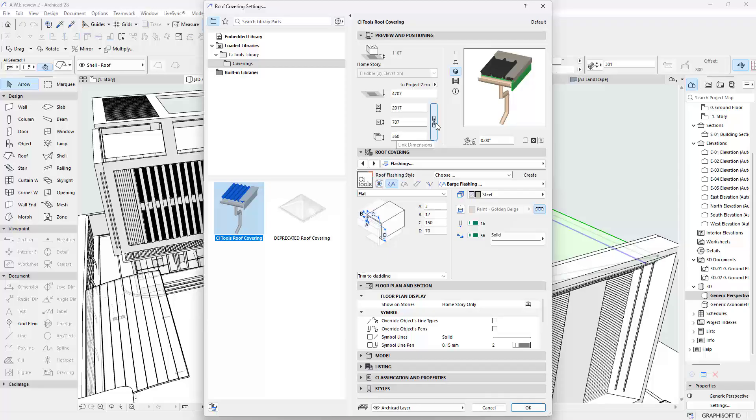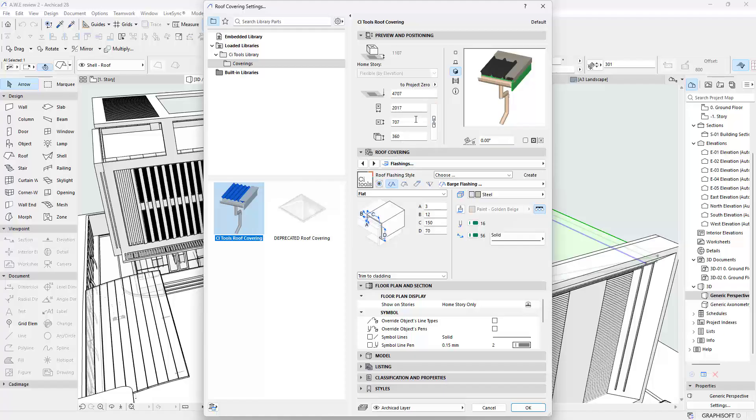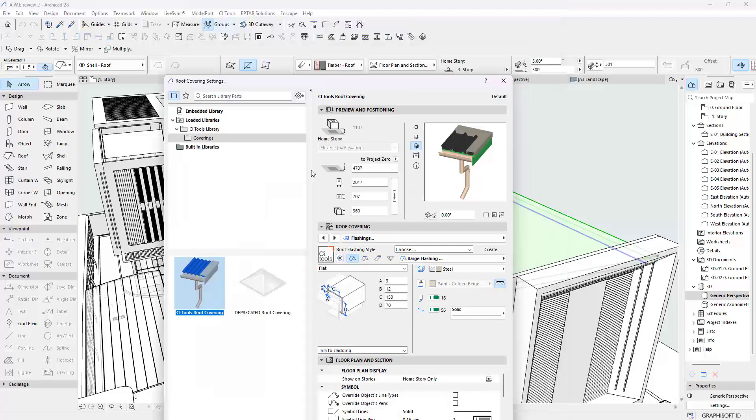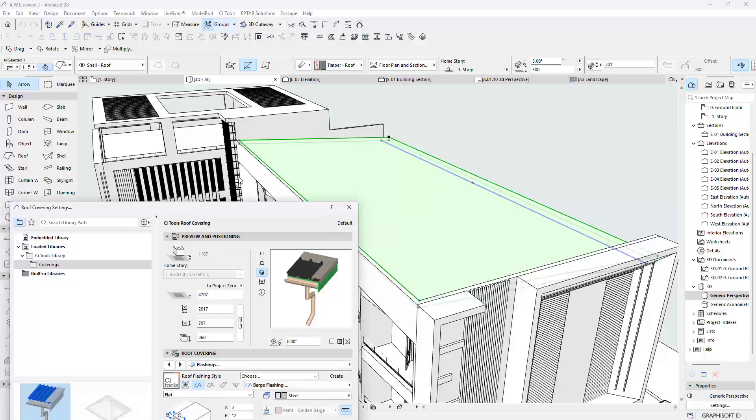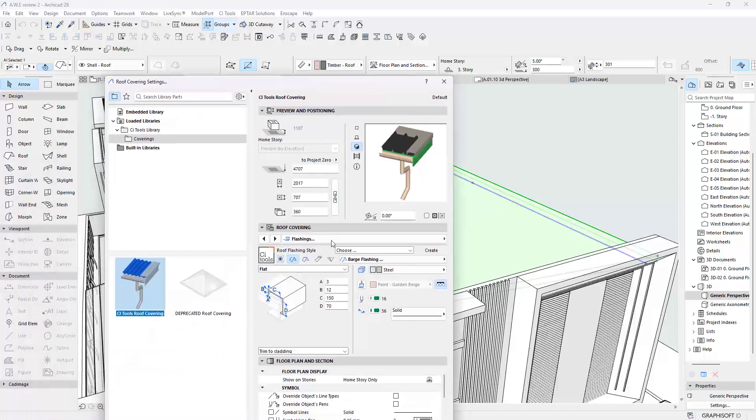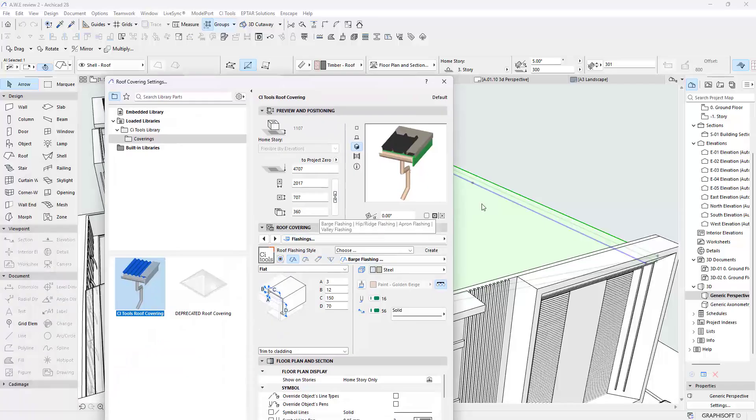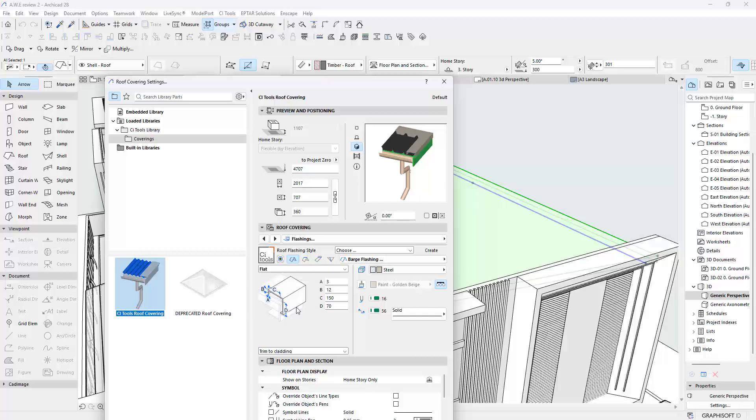The Apron Flashings are the type you are going to have in a position like here. And then we also have the Valley Flashing, which is going to be like a gutter where you have valleys meeting in a typical hip or gable roof system. So I'm going to change the values here a bit. For the Barge, I want my C to remain 150 and the D to also become 150. You can observe that the D became bigger here. This view could also help.